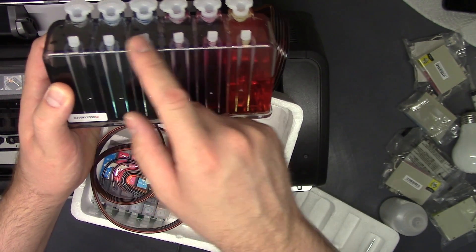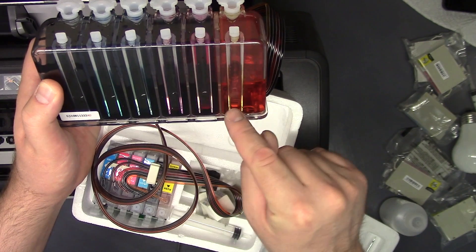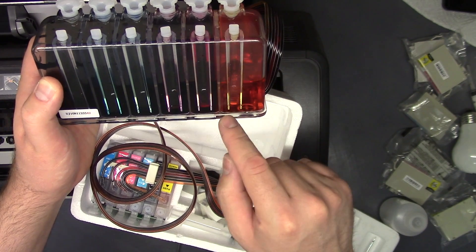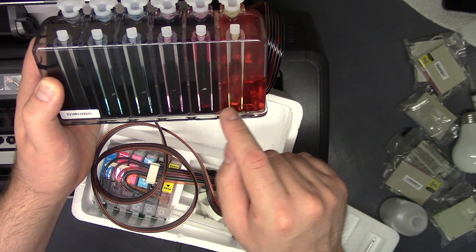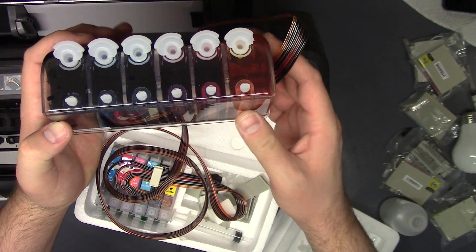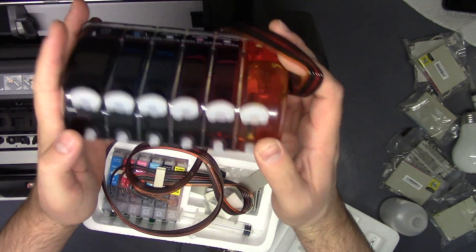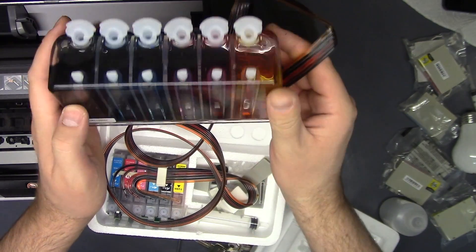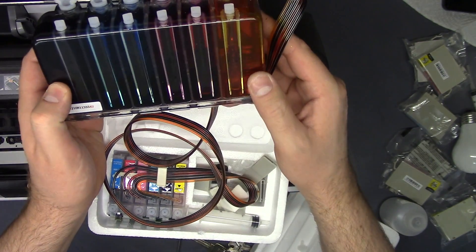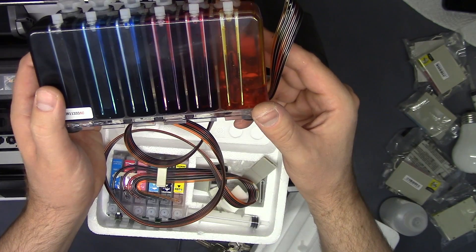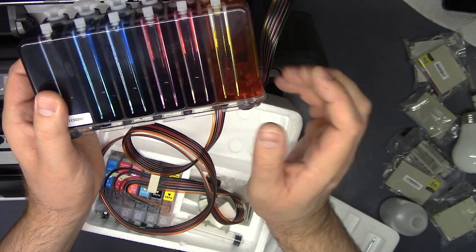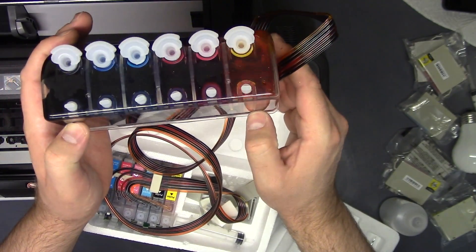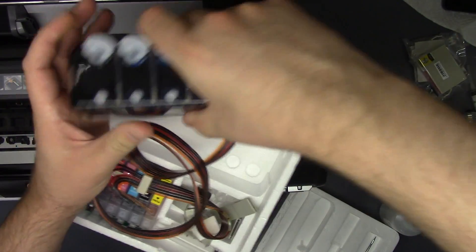So right here this is all low. If it was high, you just want to tip it forward like this and let it drain out into the main chamber. And then we'll put this aside.